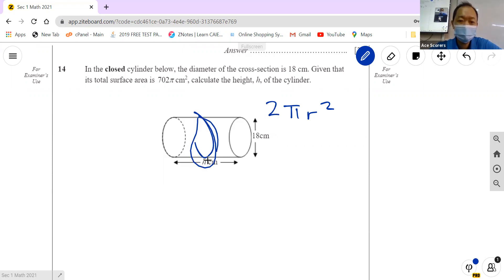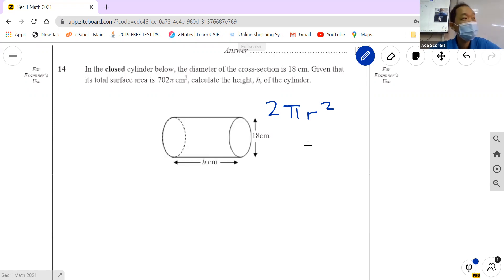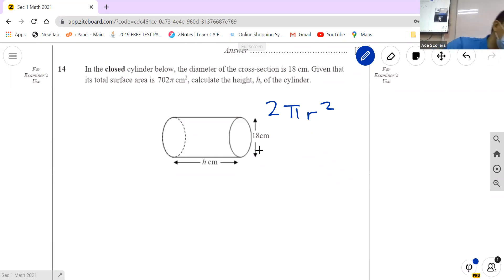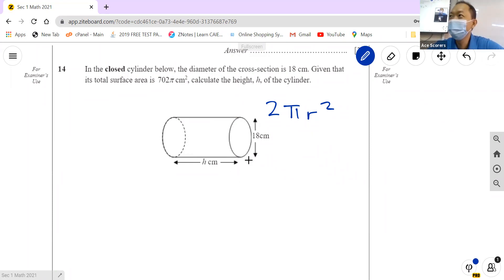Then we have the curved surface — this curved path. How do we find the area of the curved path? How to find the curved surface area? Does anyone know?